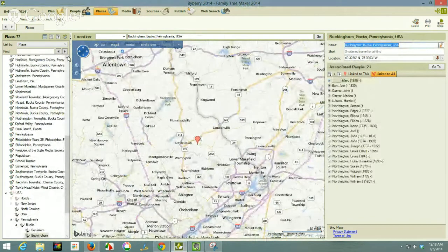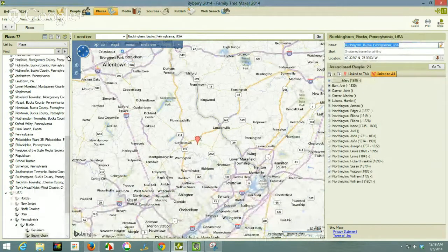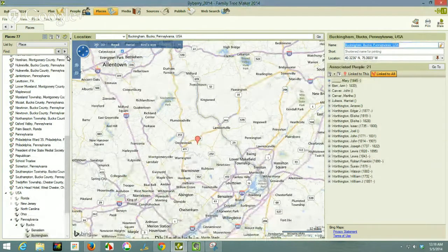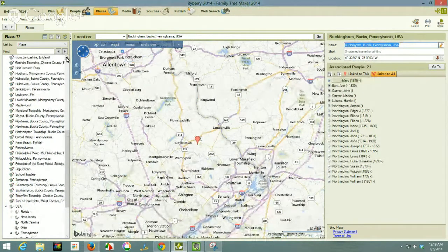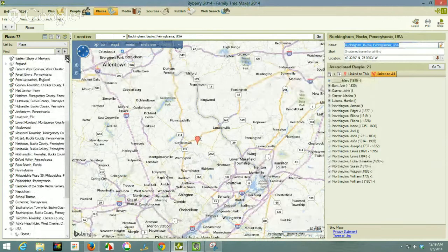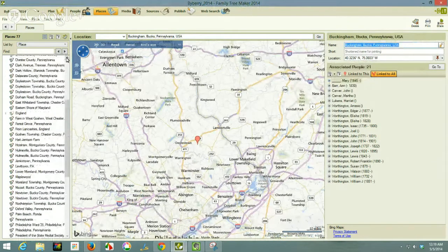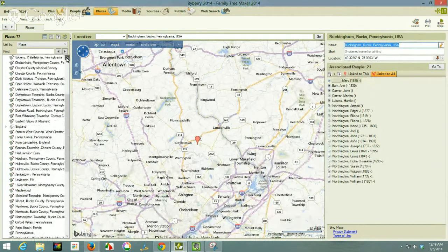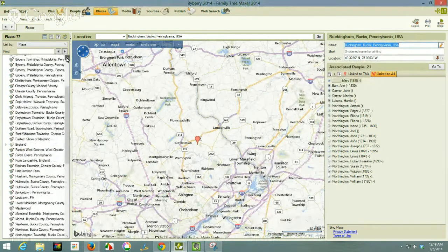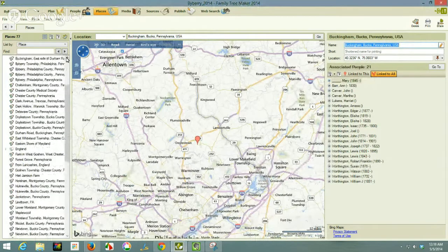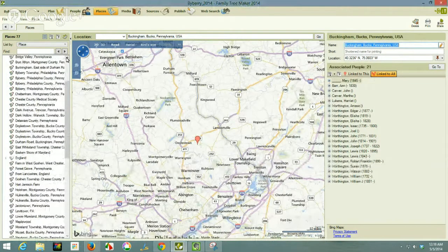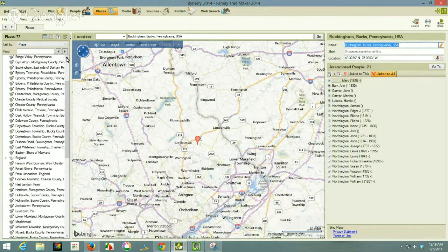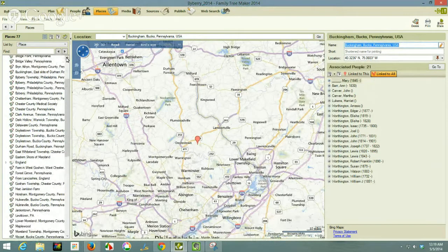So now I have 21 people. So this is the standardization feature that's available in this program where you get the same places, everybody in the same place that had an event in that same place showing up in the map at the same time. So that is that.